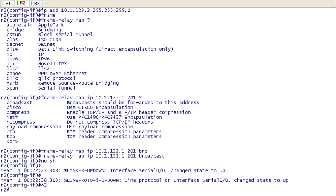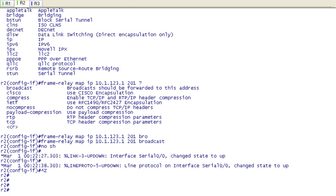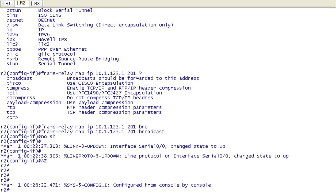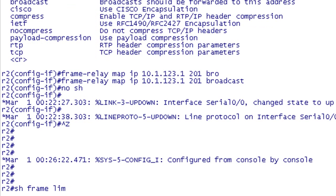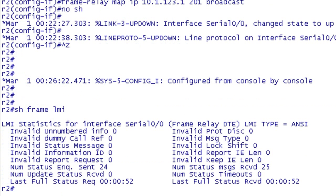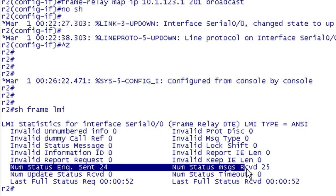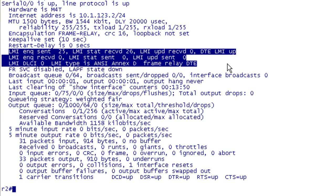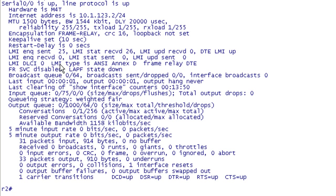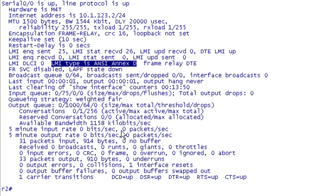Let's check out our spokes. I'm going to break out of configuration mode and issue the same commands. I'm just going to go through it really quick here. Frame LMI, not limb. Everything looks good here. You can see it's sending status inquiries and receiving it. If we do the show int 0/0, it is up and up. We can see that LMI is being sent once again. We can see here that it did auto sense ANSI on this side as well. Our encapsulation is frame relay.